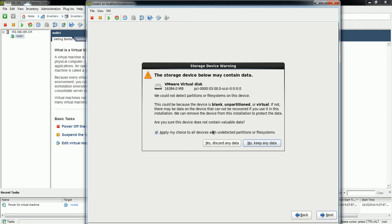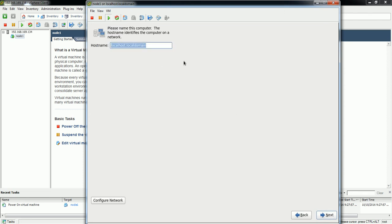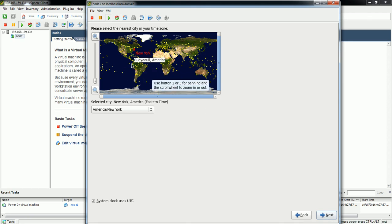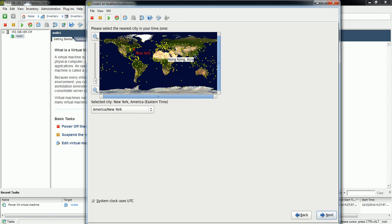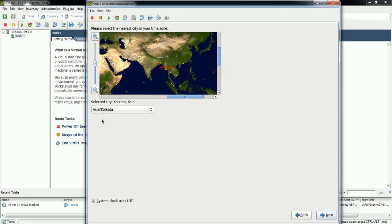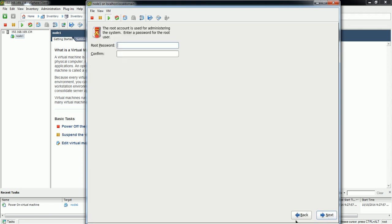This warning message is about the disk attached to this VM — it says all files and data will be discarded. Since I'm installing a fresh virtual machine that's fine. Here you need to specify the hostname; since I created this VM profile as node1 I'm giving the same hostname. Select Next, then set the timezone — I'm going to select Asia/Calcutta.